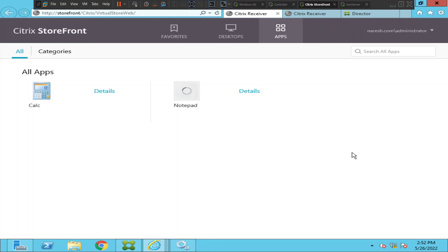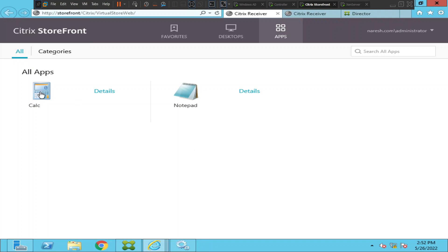It seems like it is trying to load — and it disappeared. It did not throw any error message, it just disappeared. Let me try to launch Calculator instead.